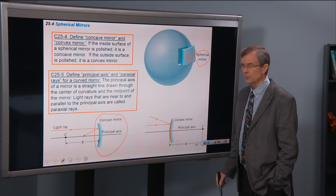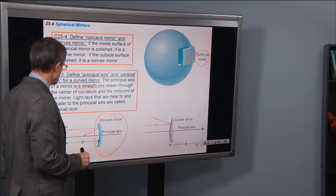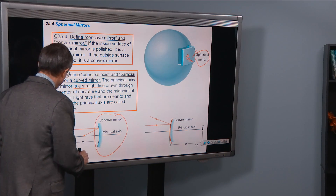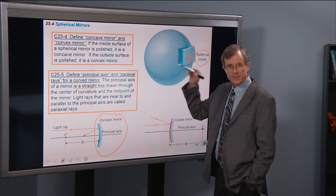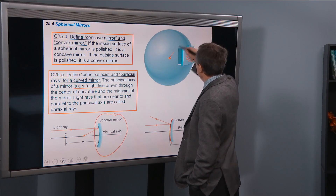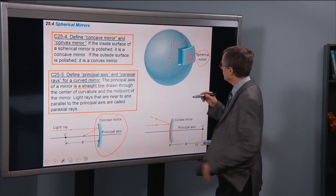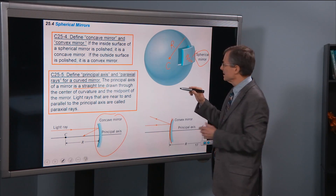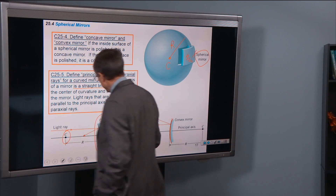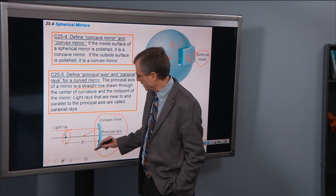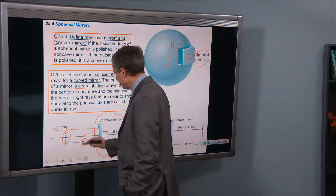Define the principal axis and paraxial rays for a curved mirror. The principal axis of a mirror is a straight line drawn through the center of curvature and the midpoint of the mirror. The center of curvature is the center of the sphere from which the mirror was carved — the mirror has radius r, and if you extend the mirror piece around, it would form a sphere around the center of curvature. Here is the radius of curvature of the mirror.